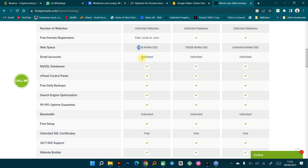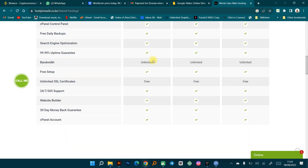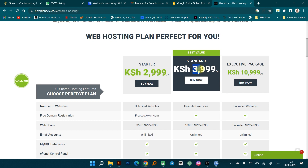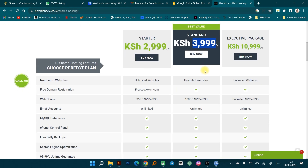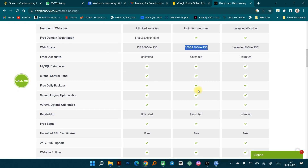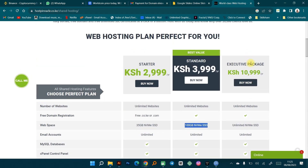With the starter package you also get 35 GB NVMe storage, which is very sufficient, and you get access to email accounts — emails like info@mybusiness.co.ke or info@mybusiness.com. All the various features are well explained and stipulated. Then they have the best value package at 3,999 shillings, which I tend to go for most of the time when creating websites for clients. It includes unlimited websites, a free domain, and 100 GB NVMe storage.